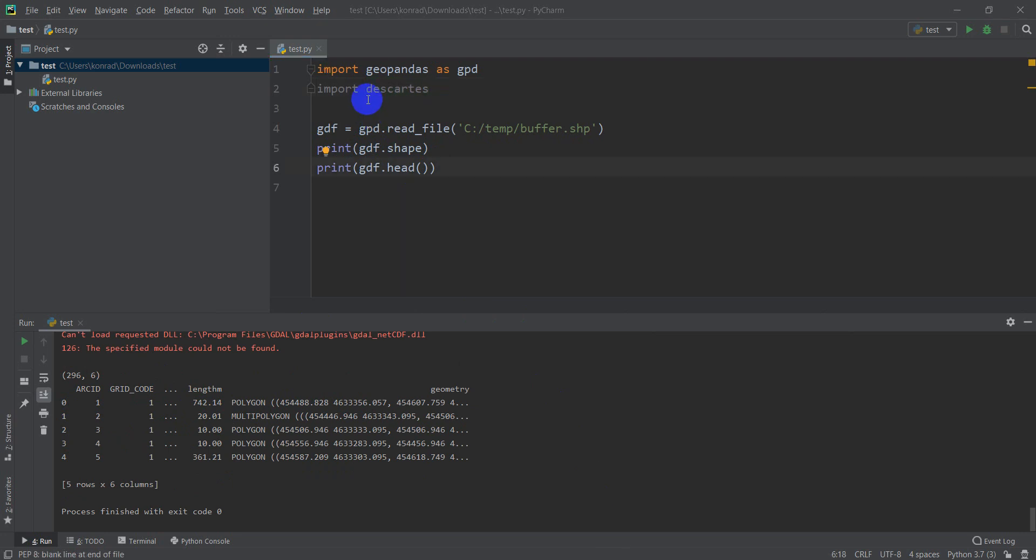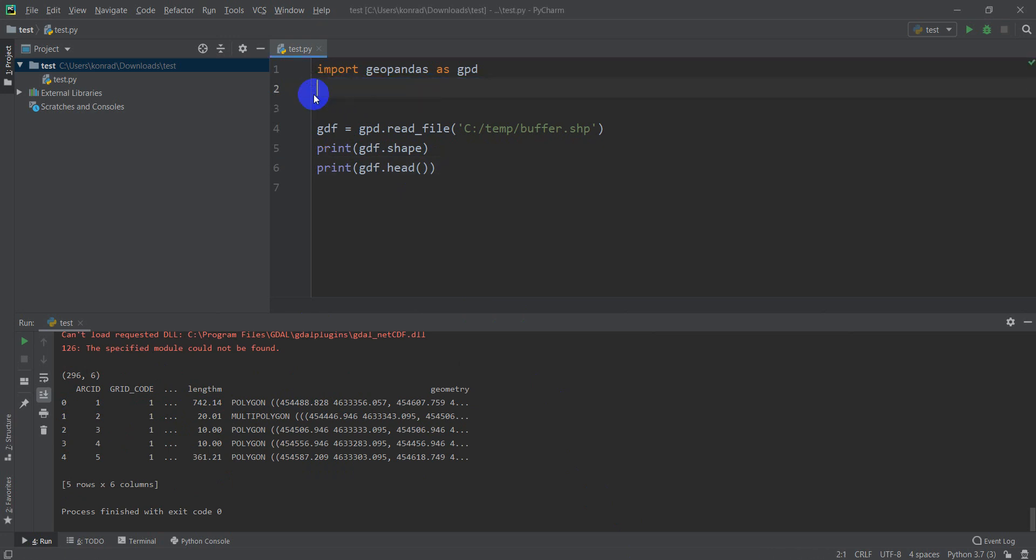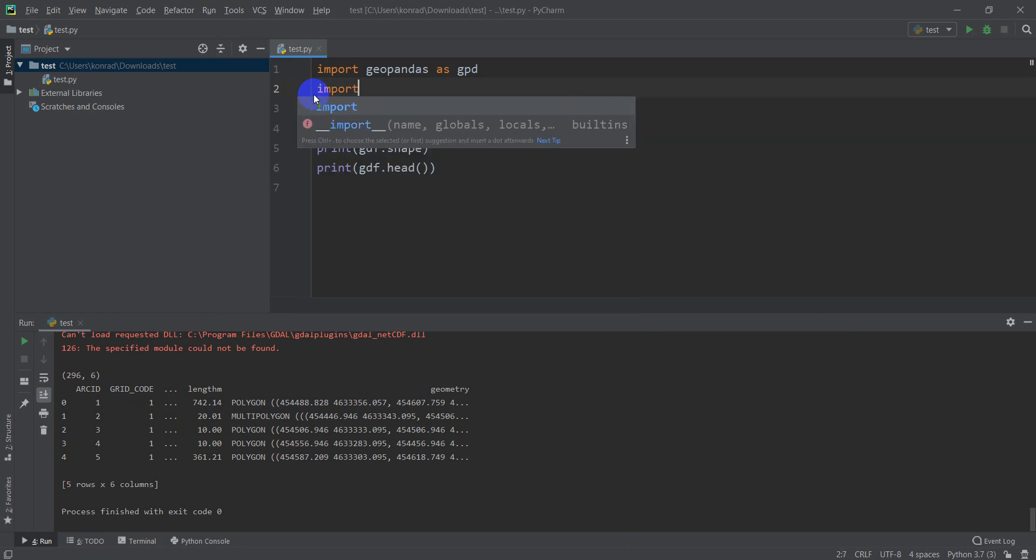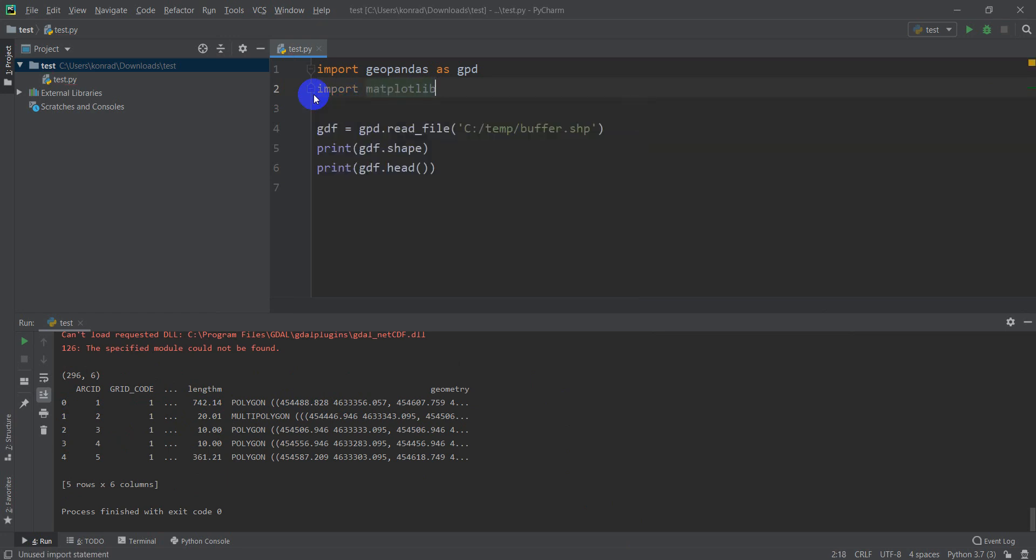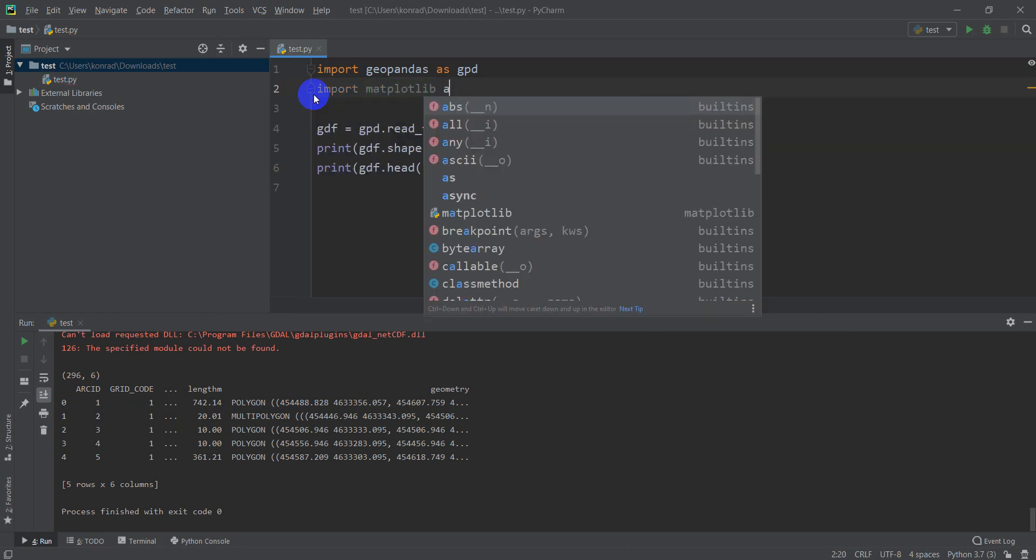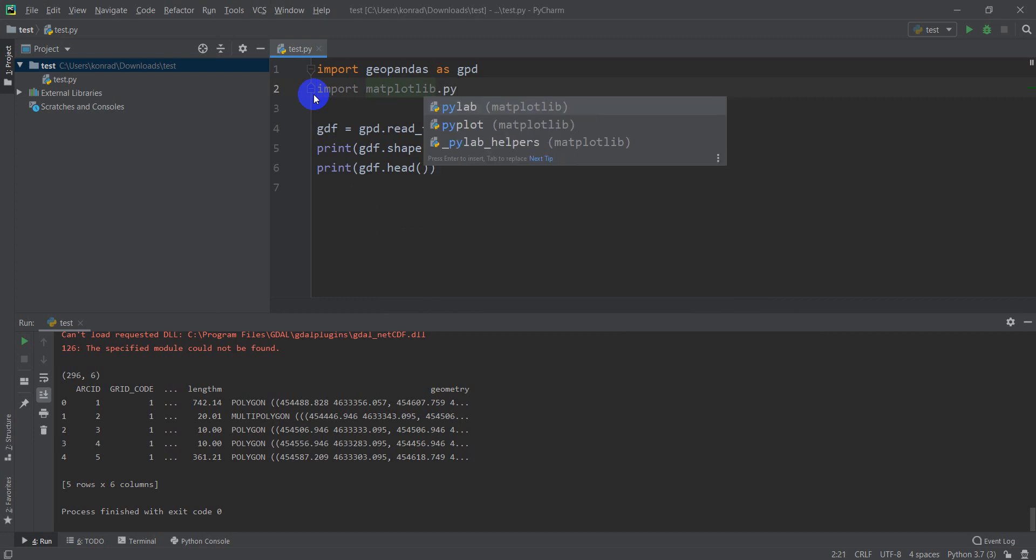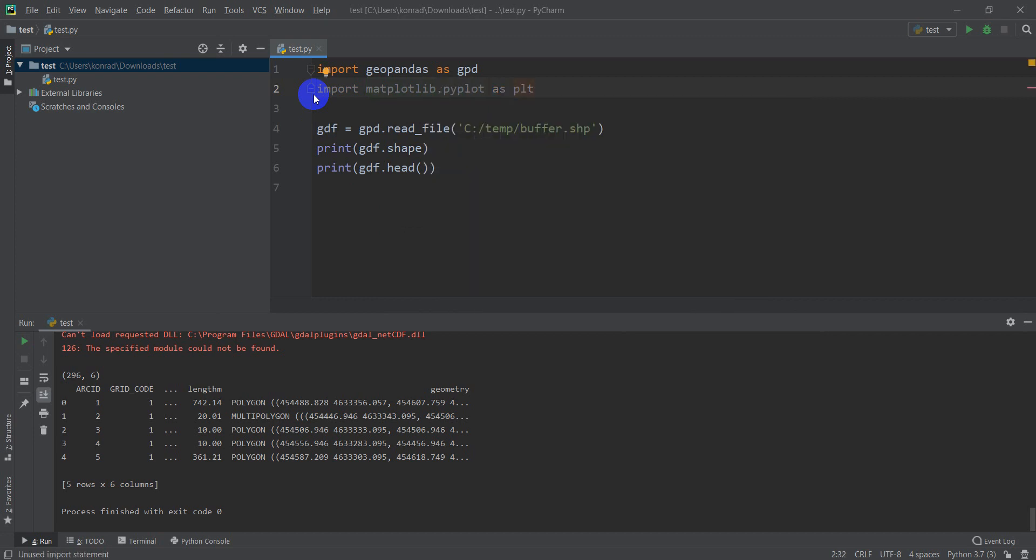Okay, so we've confirmed that we have the Descartes library installed. We actually don't need to import this, GeoPandas will automatically call it. Now, we do need to import one more thing here though. We need to import matplotlib.pyplot as plt. Matplotlib will be automatically installed when you install GeoPandas, so you shouldn't have to worry about installing this.